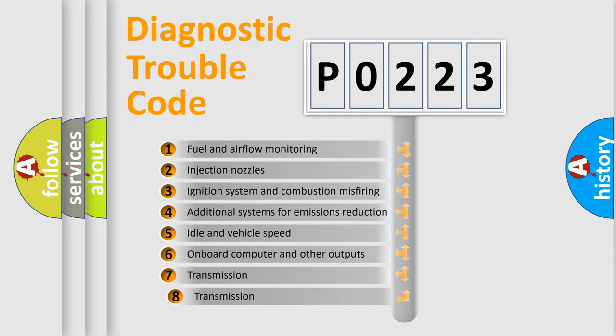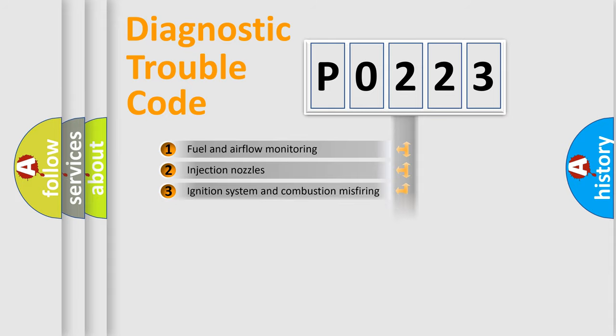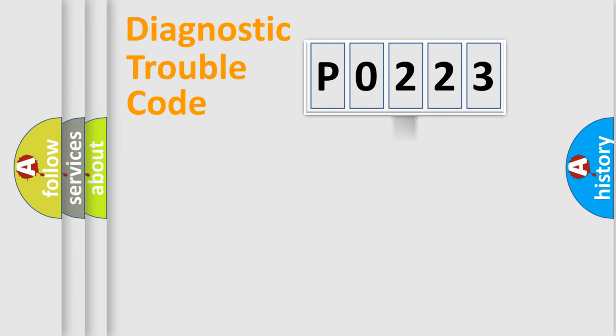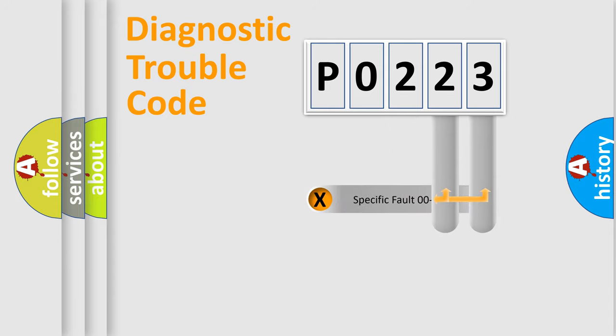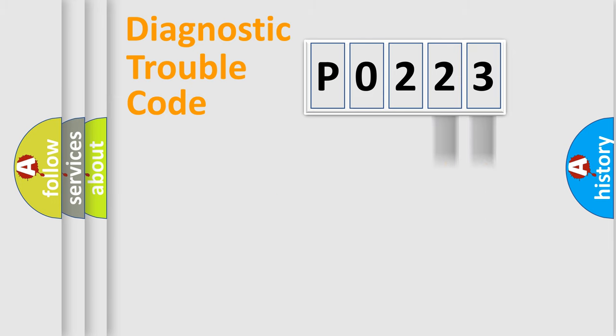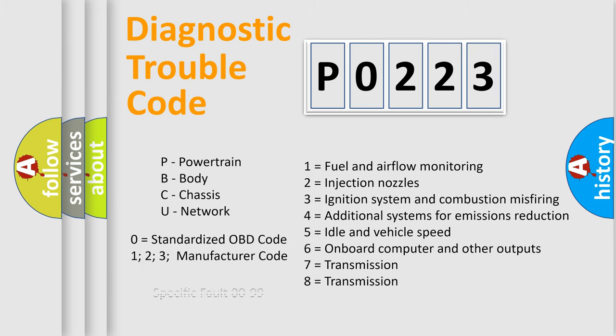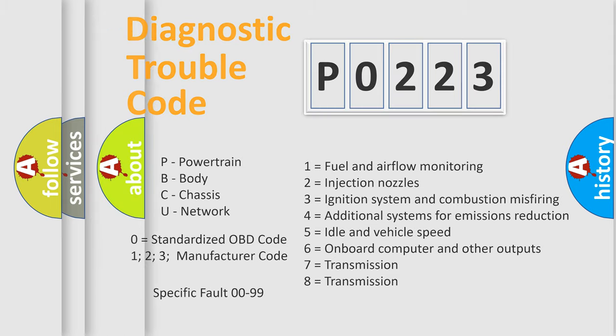The third character specifies a subset of errors. The distribution shown is valid only for the standardized DTC code. Only the last two characters define the specific fault of the group. Such a division is valid only if the second character code is expressed by the number zero.